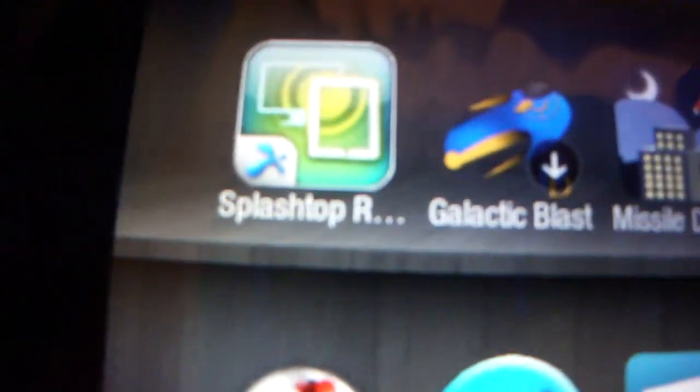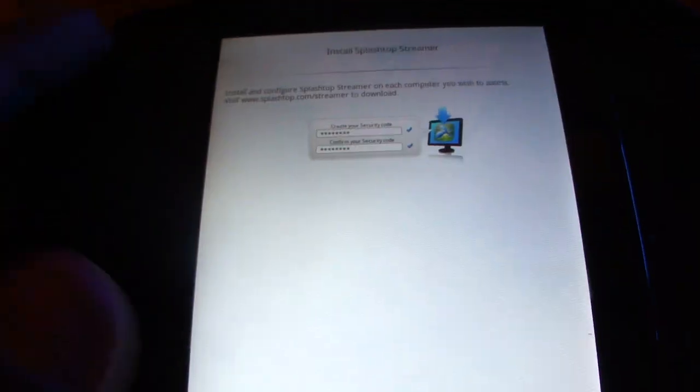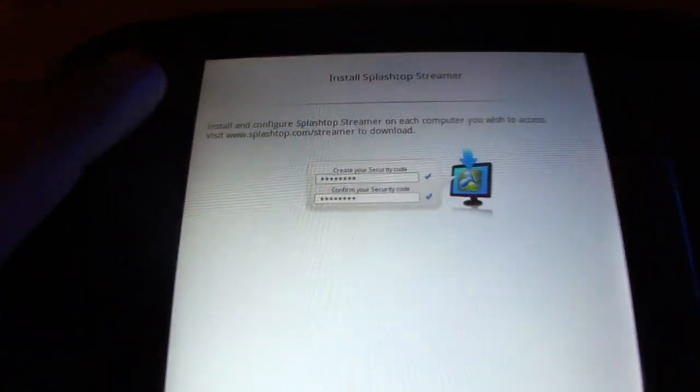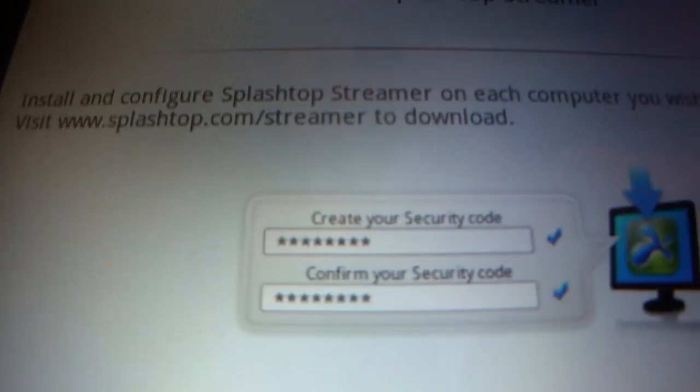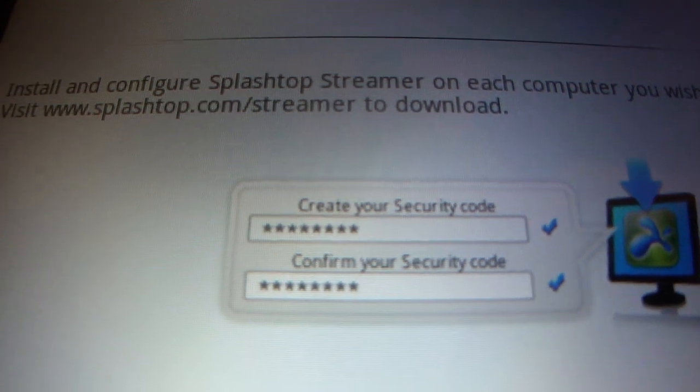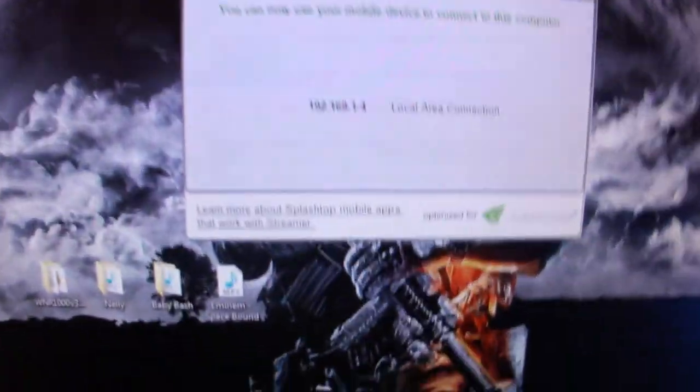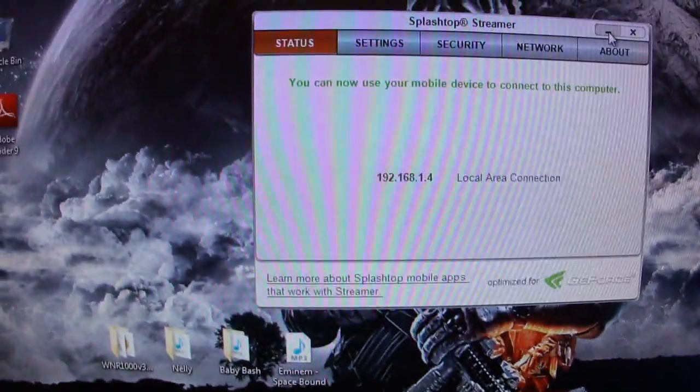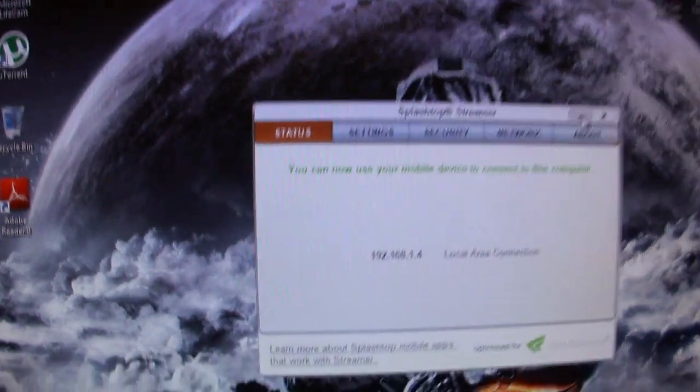Once you install the program, Splashtop from Amazon, wherever you got it, you want to follow the steps from the screen. You got to download the program to your computer too. Once you install it, it's really simple. You just install it and click Next, Next, Next, and right there, it's ready to go.